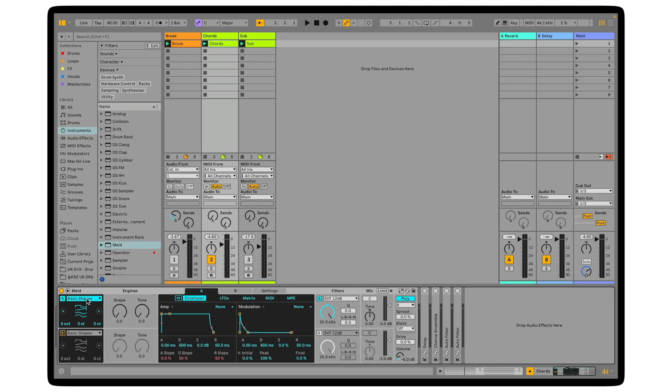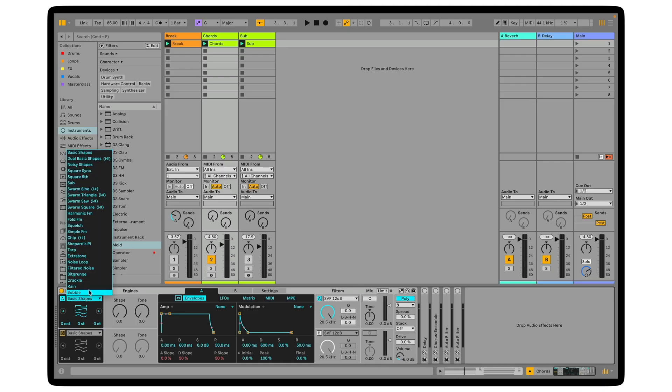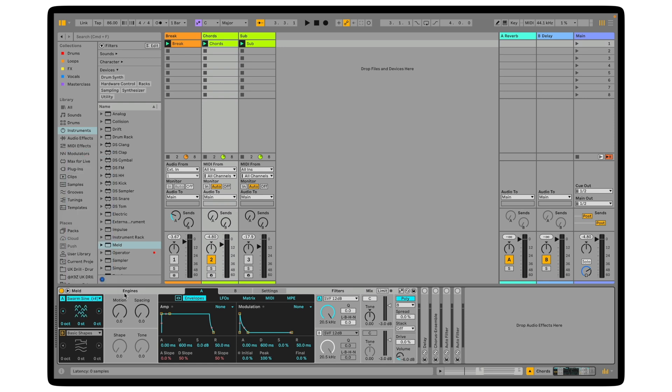One of the great things about MELD is it's got a lot of interesting waveforms that you don't find on other synths. So I'm going to come into the drop-down menu and we're going to go for swarm sine as our waveform. You can see that under engines here we've got two different macros which control the sound, so let's experiment with these.